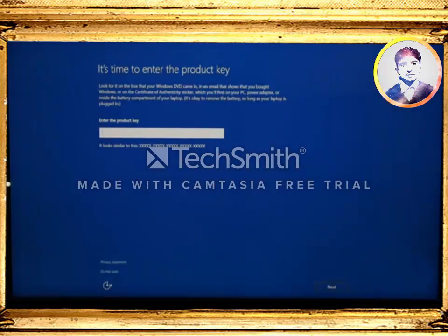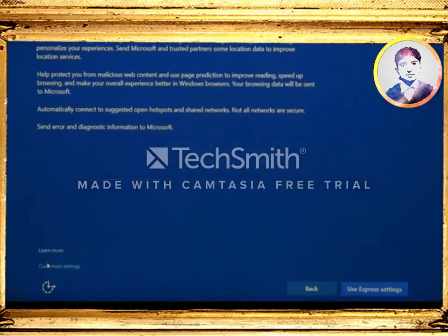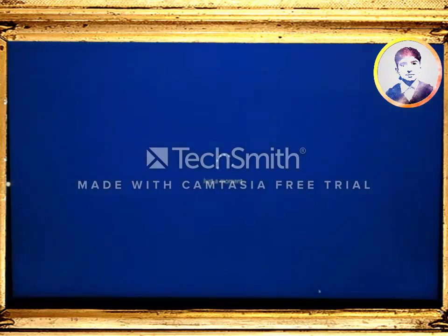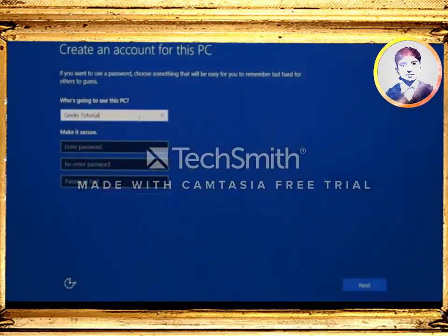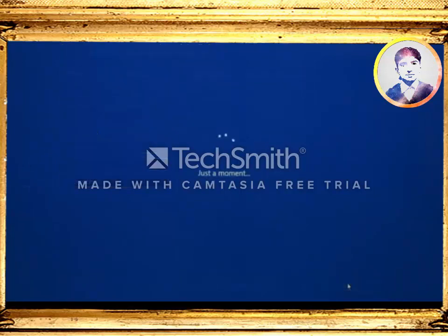It will ask you to enter the product key for activation. If you have one, enter it here, or you can do it later by buying one online and activating it once setup is complete. Next, you will get to a window to configure settings for your Windows — you can enable or disable things like speech, typing, location, and so on. You may choose the customized settings option to edit settings yourself, or use the recommended settings by choosing the express settings option. After a few seconds it will ask you to create a username for your PC. Enter a password if you want, type it again, and click next.